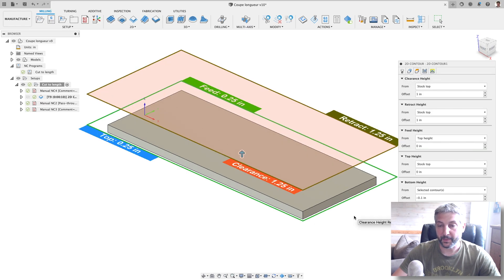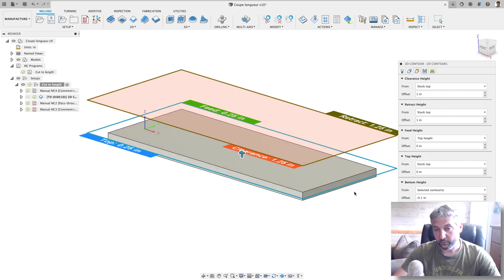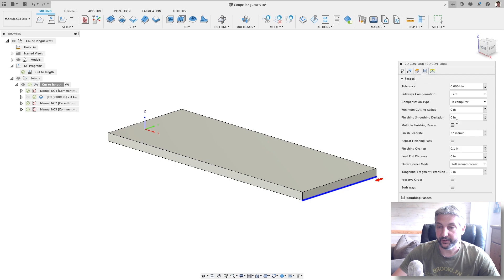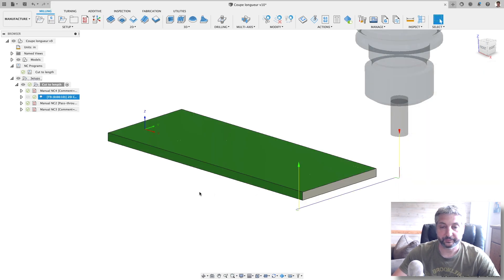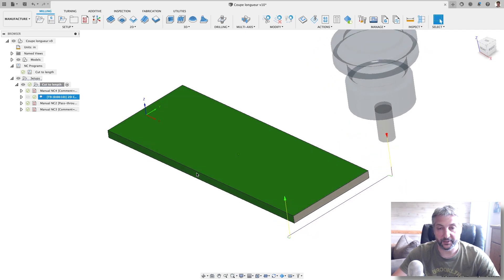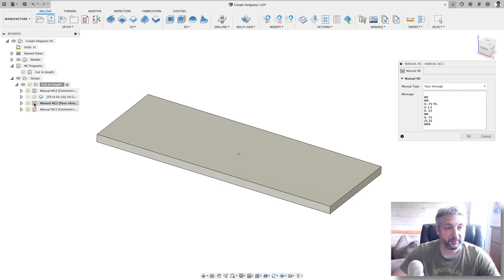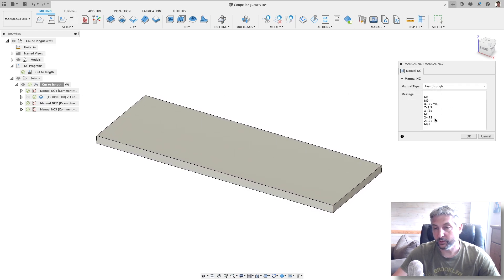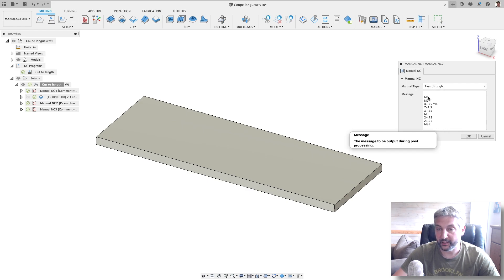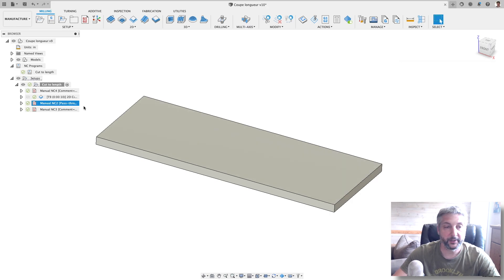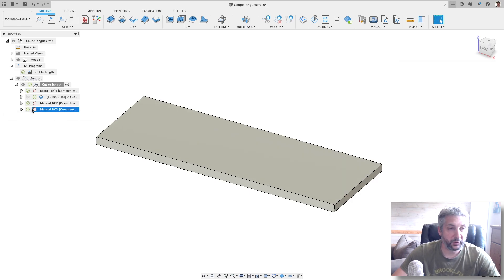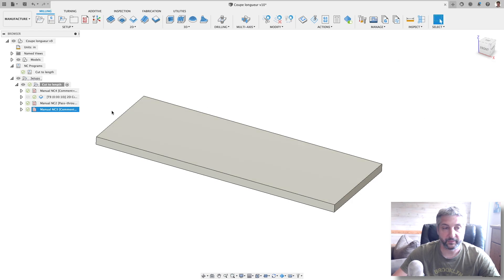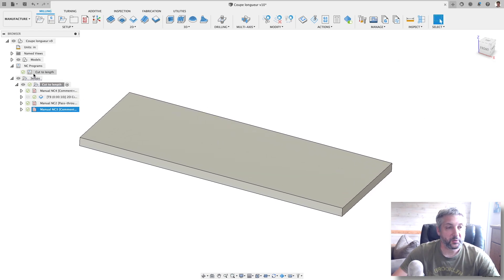This is the move. Then I have this pass-through code, which is code I manually written, and I'll explain each of these lines a bit later. And then one last manual NC which is a command that says 'remove all lines below'.